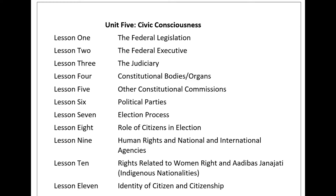National Dalit Commission: The Constitution of Nepal has made a provision of the National Dalit Commission in Article 255. It takes initiatives to promote the Dalit community and tries to end suppression and discrimination. It formulates suitable policies and programs related to Dalit communities and recommends the government for implementation. It also monitors and reviews policies and programs implemented by the state to bring the Dalit community into the mainstream of development. The National Dalit Commission consists of a chairperson and four members.